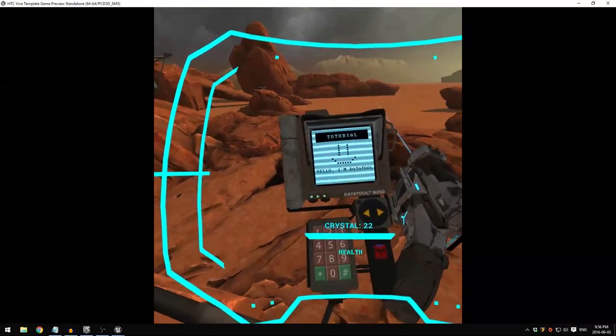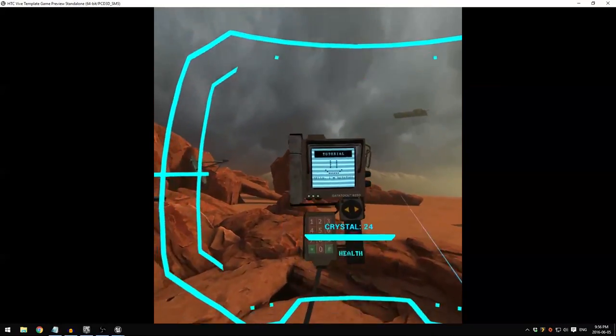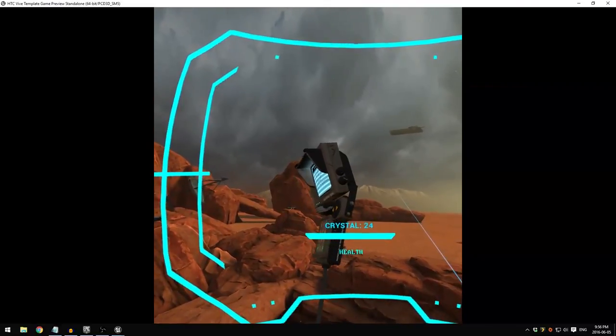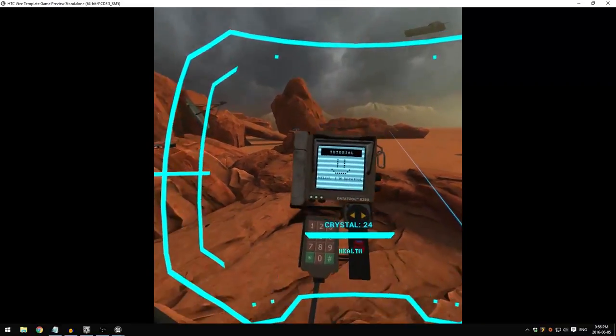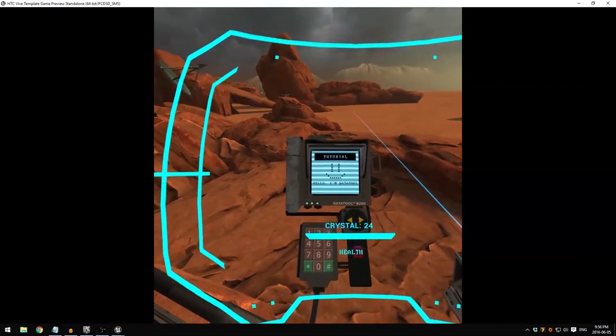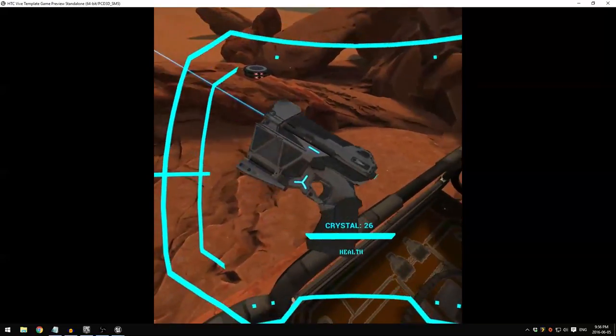As you can see, I looked at the tool on my left hand and the screen changed to this little friendly face. This guy is called Data Tool and he'll be by your side during this game.